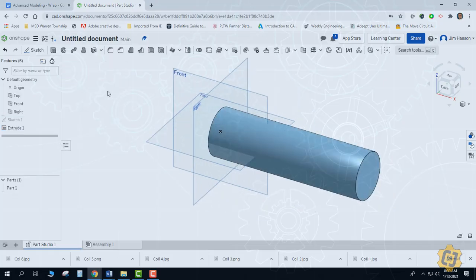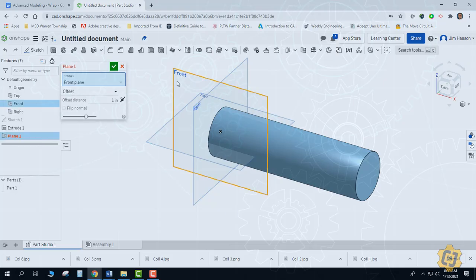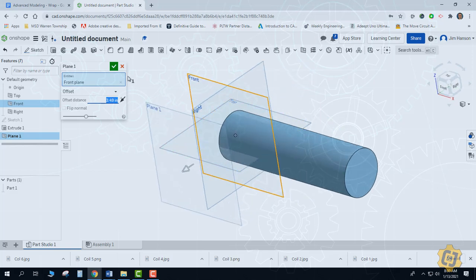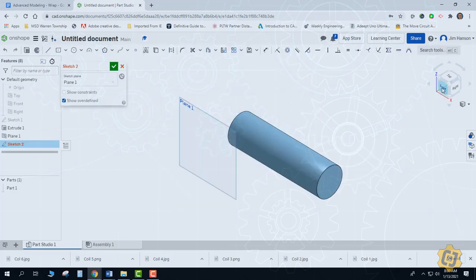To be able to put the text on there for the Wrap tool, I want to draw out somewhere in front of the object. It really doesn't matter how far in front you are because the distance is going to get measured from the object. So I'm going to grab the plane tool and offset my front plane forward until I know I'm outside of the cylinder. I can then put my sketch on that plane and select the text tool.